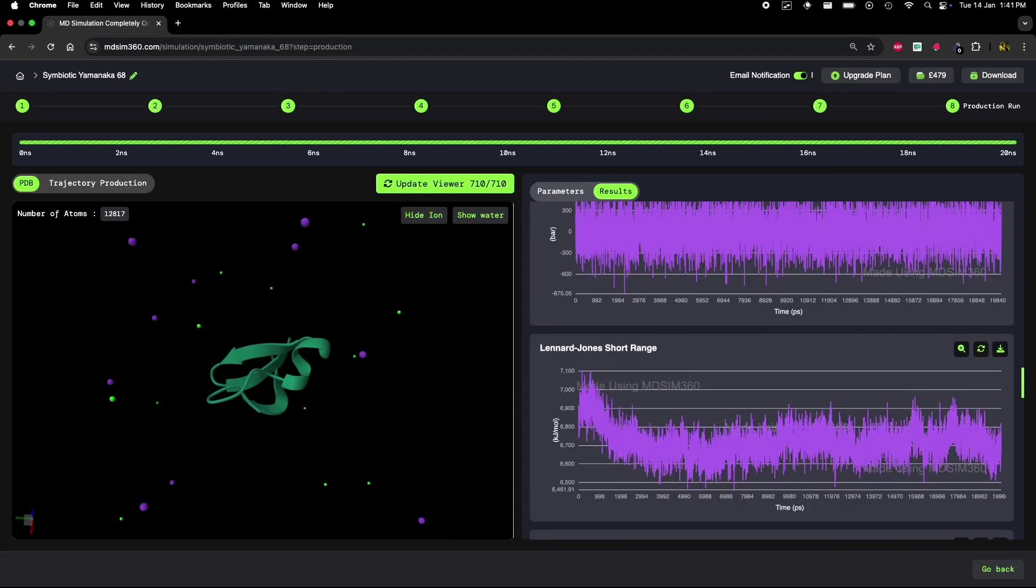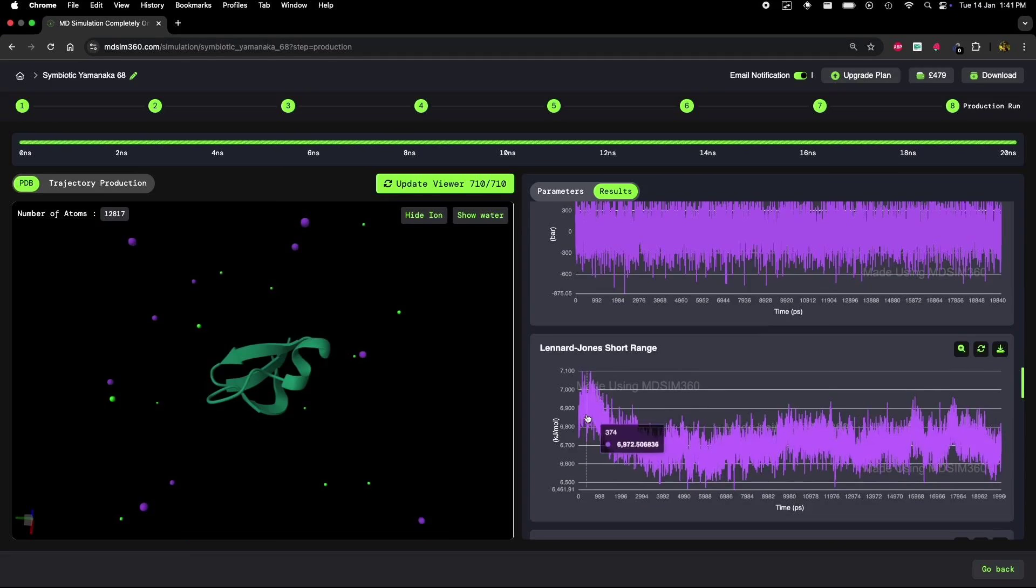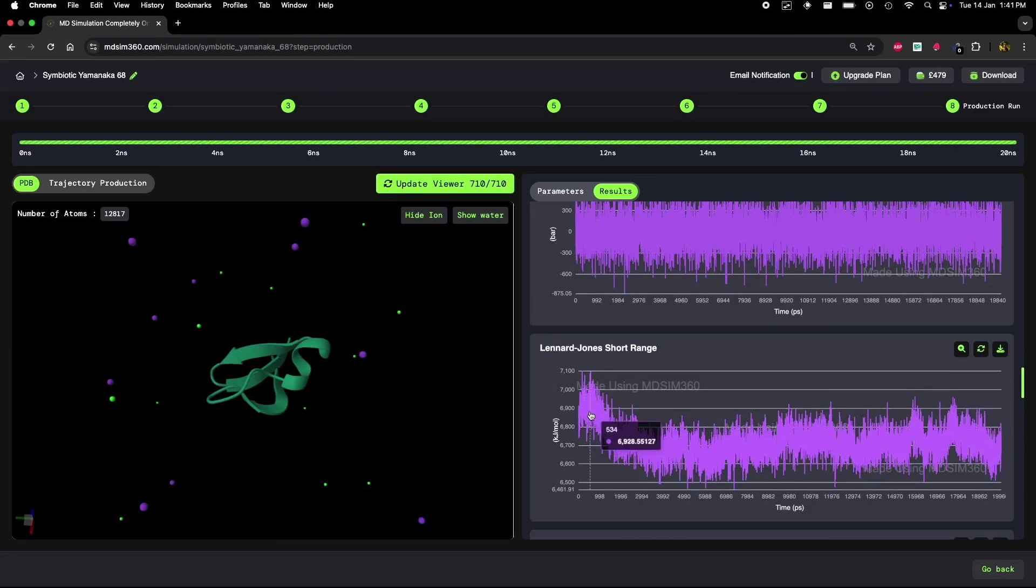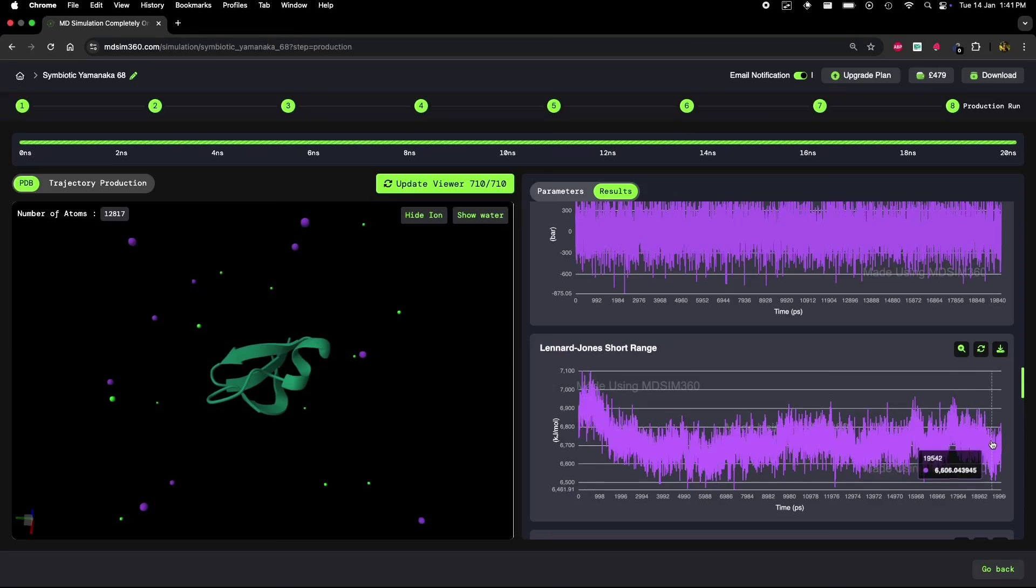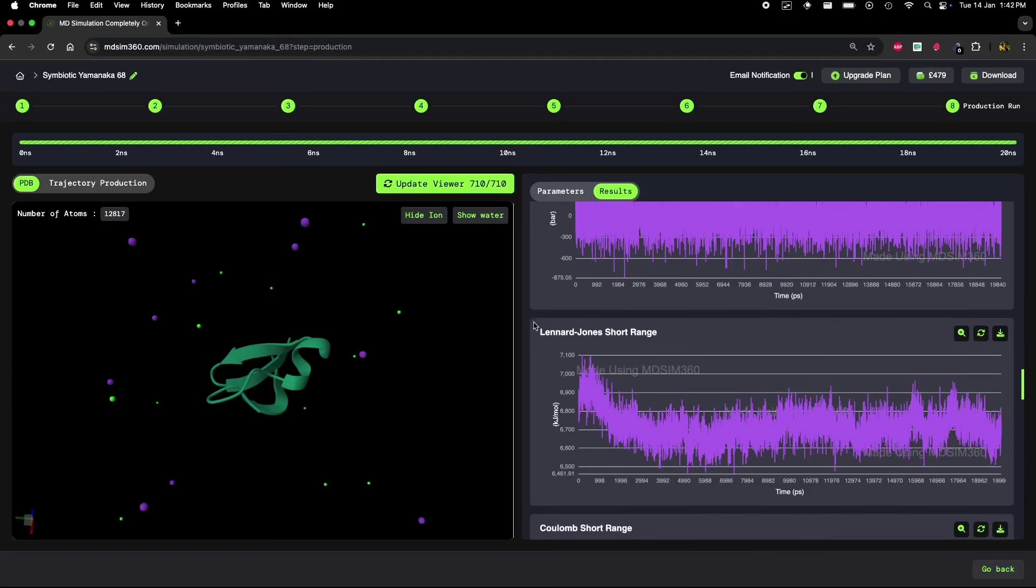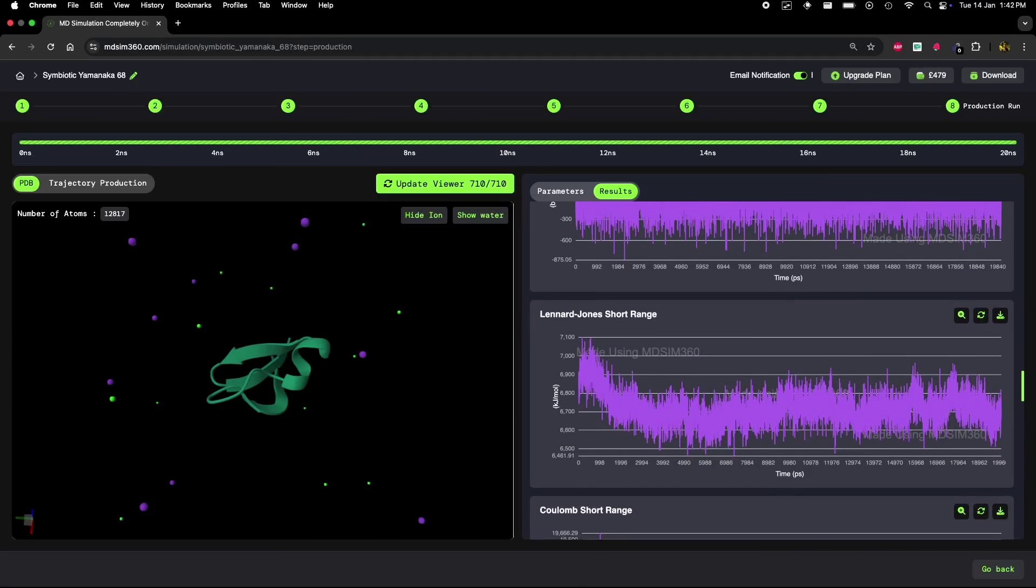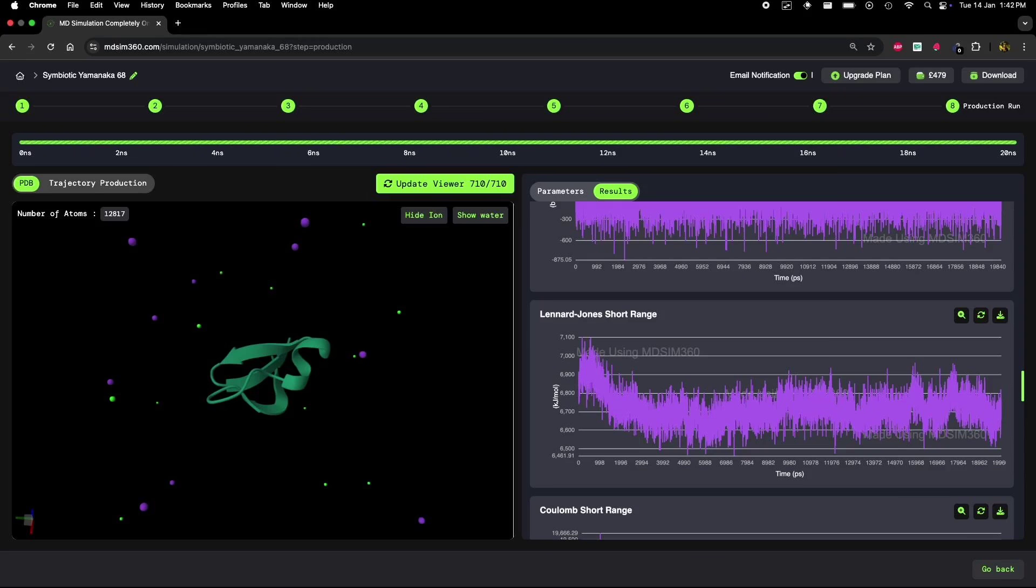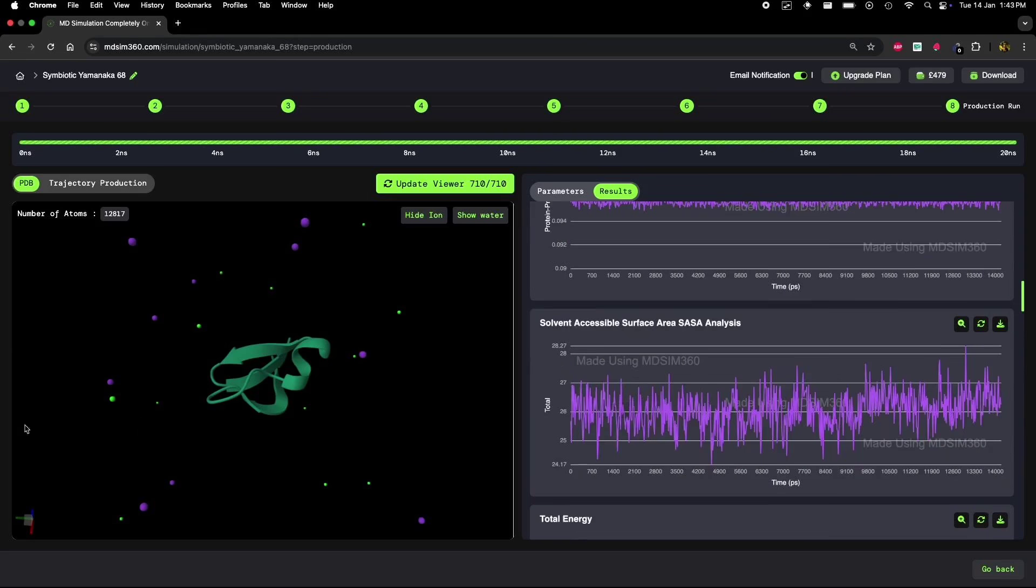Let's now look at the Lennard-Jones short-range interaction analysis. This analysis examines van der Waals interactions between atoms in the protein and nearby molecules. These interactions are crucial for maintaining the hydrophobic core of the protein. The graph shows a slight decrease in these interactions over time. A drop in Lennard-Jones interactions often suggests that the protein's compact structure is breaking down, which again points to unfolding or a loss of stability in the protein's core.